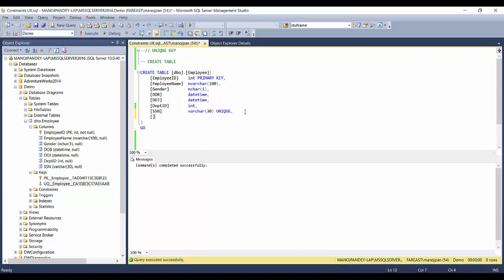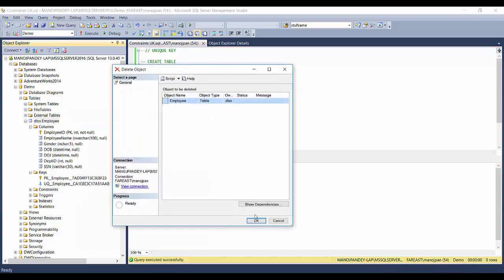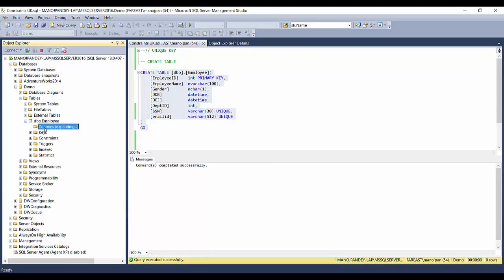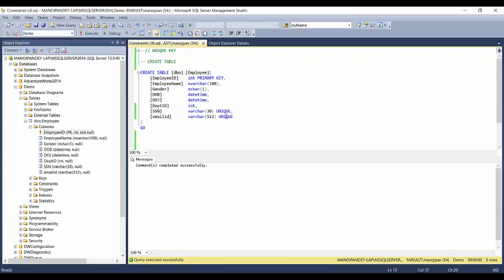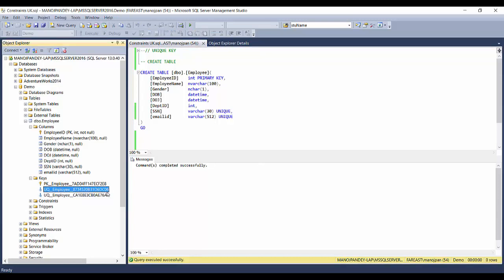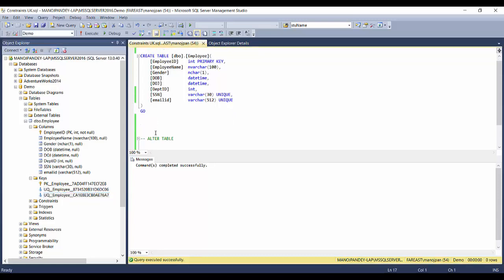You can see the unique identifier is created here with the name uq_employee and some random ID. Similarly, you can create multiple unique constraints — for example, an employee can also have an email ID with varchar(512). So now you have a table with one primary key and two columns as unique keys. You can see two unique keys in the keys section, with naming conventions set by SQL using random numbers.